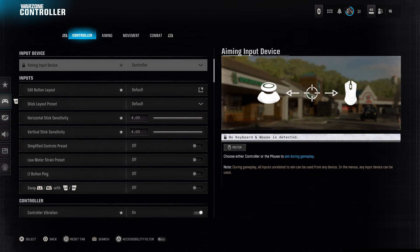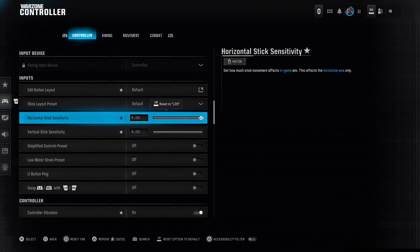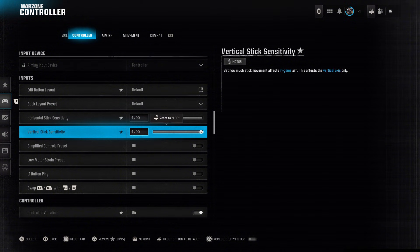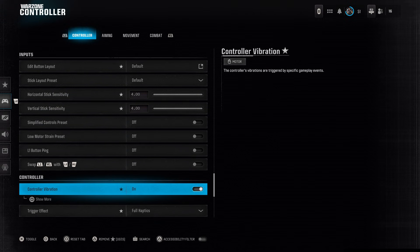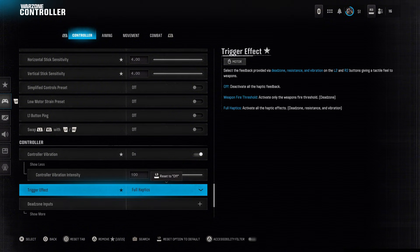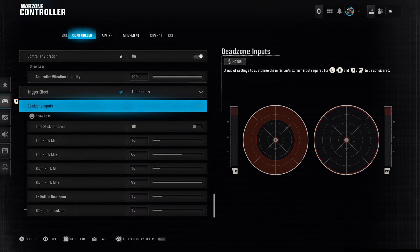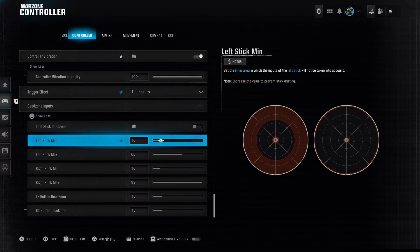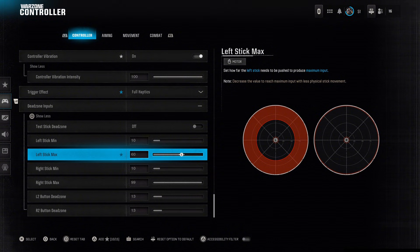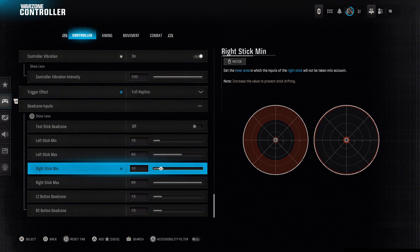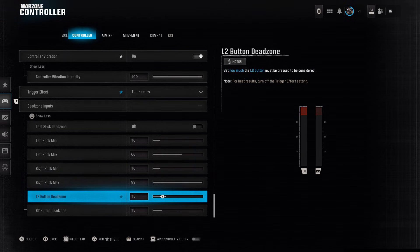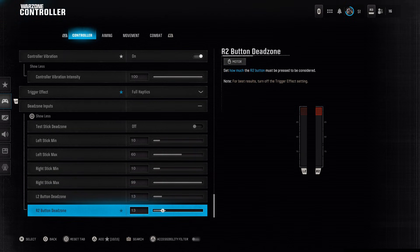Once you've entered Warzone, follow these settings exactly. First, set your Horizontal and Vertical Stick Sensitivity to 4. Then scroll down and make sure Controller Vibration is turned on and set to 100. Set the Trigger Effects to Full Haptics. Now adjust your Dead Zone inputs: Left Stick Minimum to 10, Left Stick Maximum to 60, Right Stick Minimum to 10, Right Stick Maximum to 99, L2 to 13, and R2 to 13.